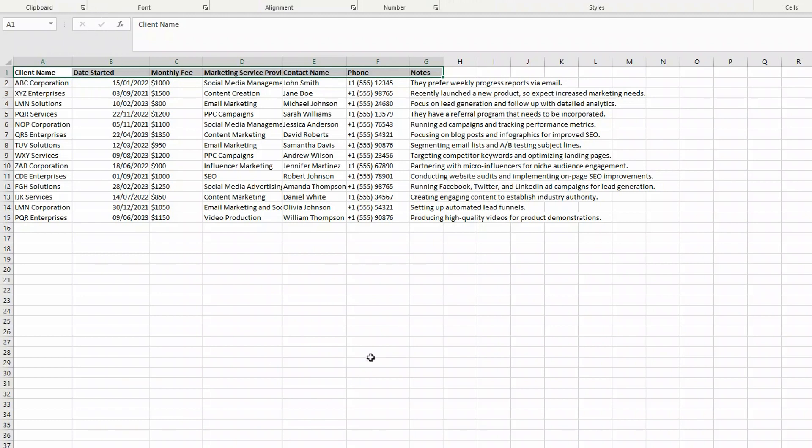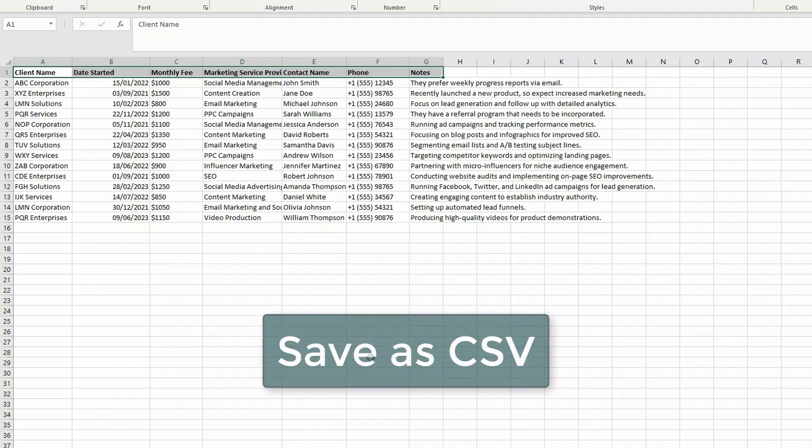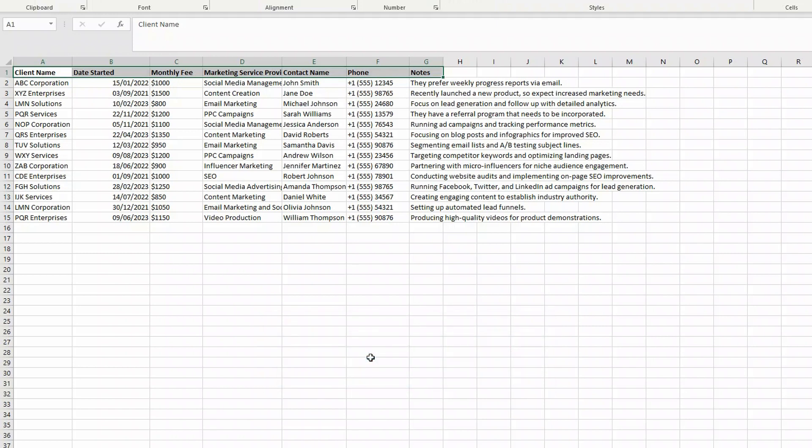Now this was originally a spreadsheet, an Excel spreadsheet, which I've now saved as a CSV file. That's the first thing you need to do is make sure you have a CSV file. Same if you have a Google Sheets, just save it as a CSV.